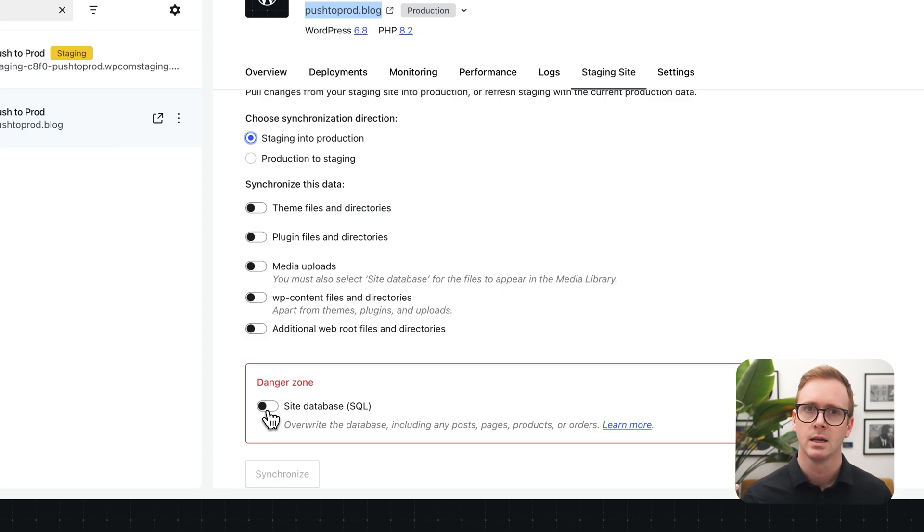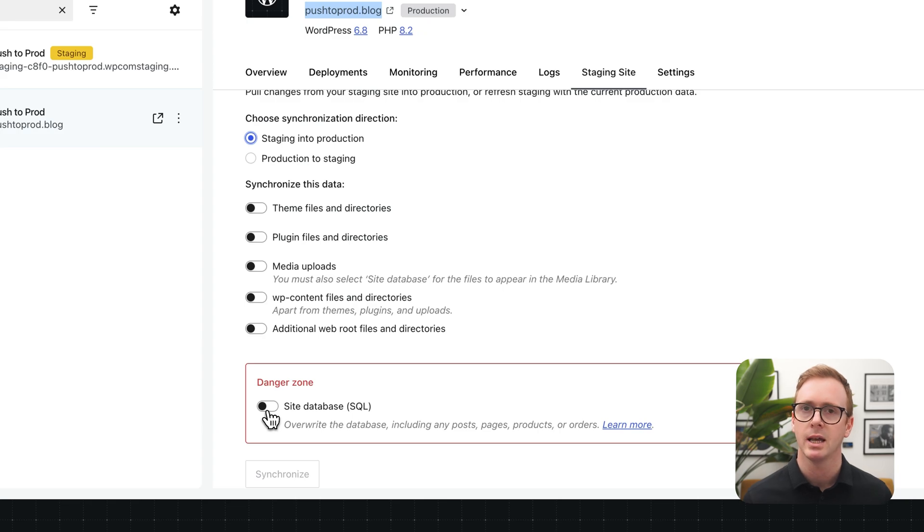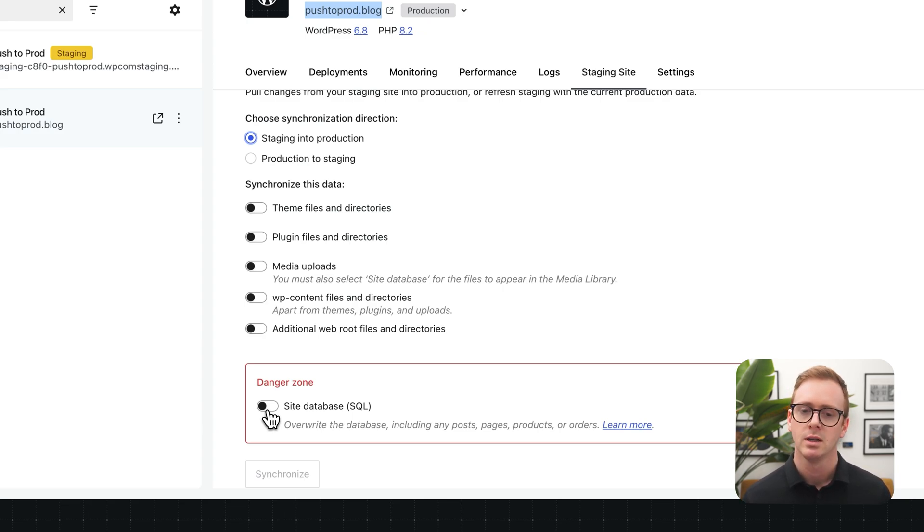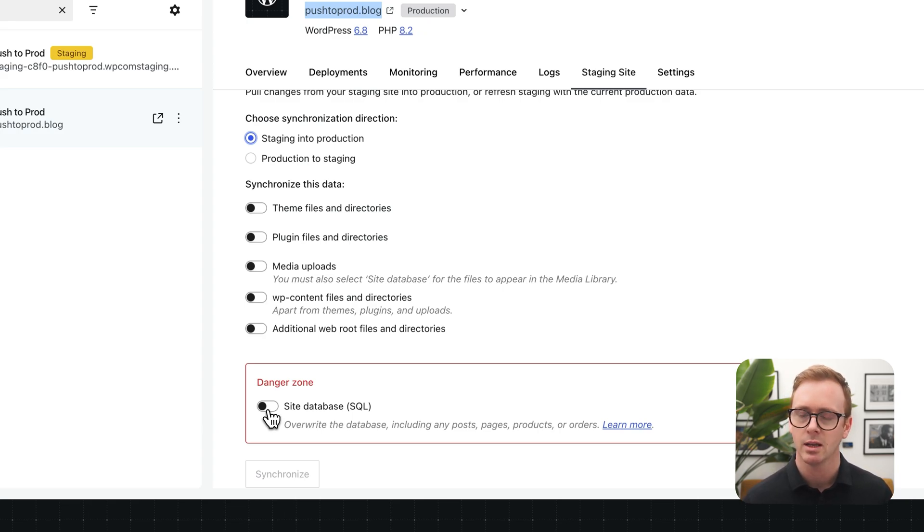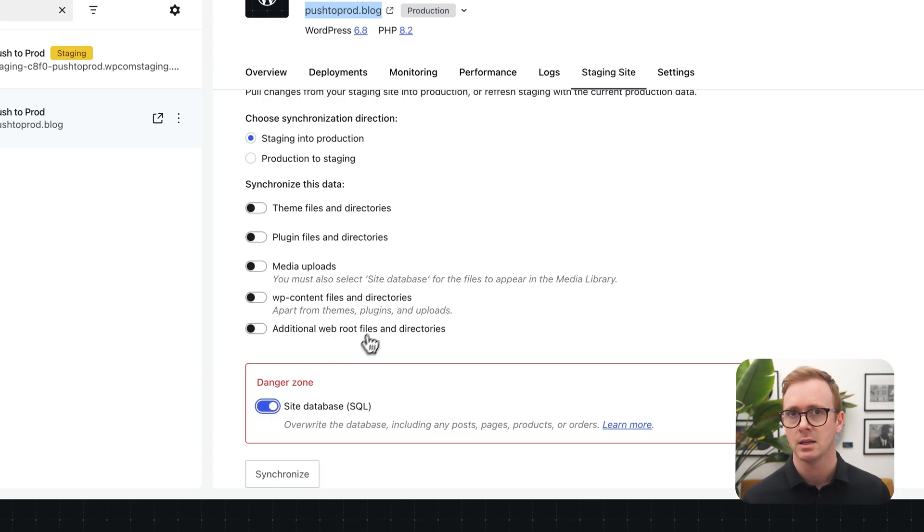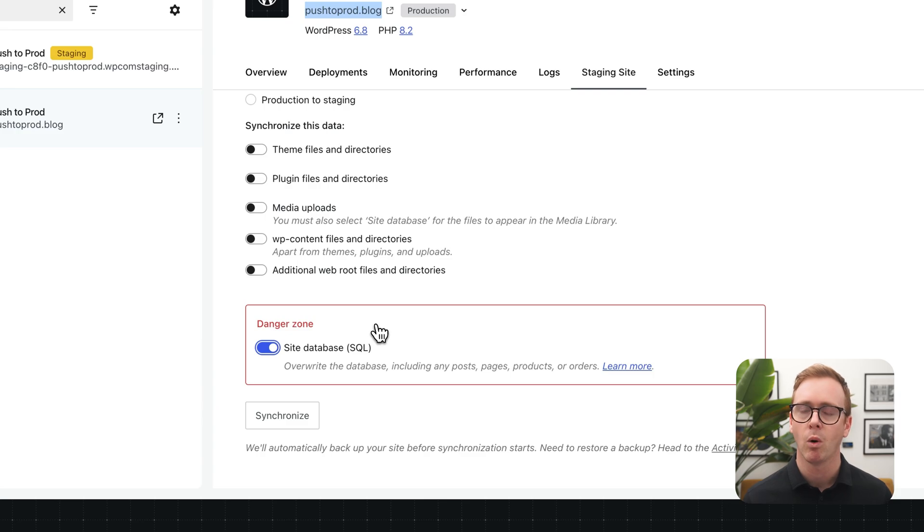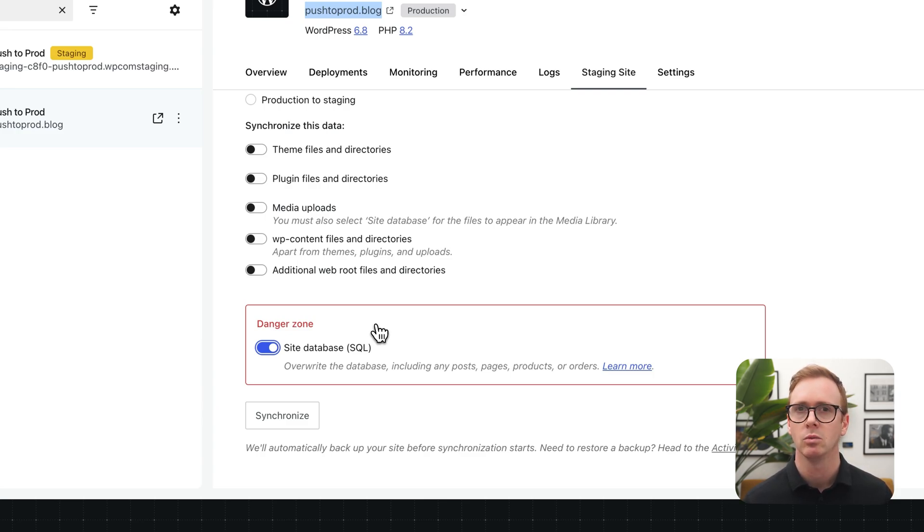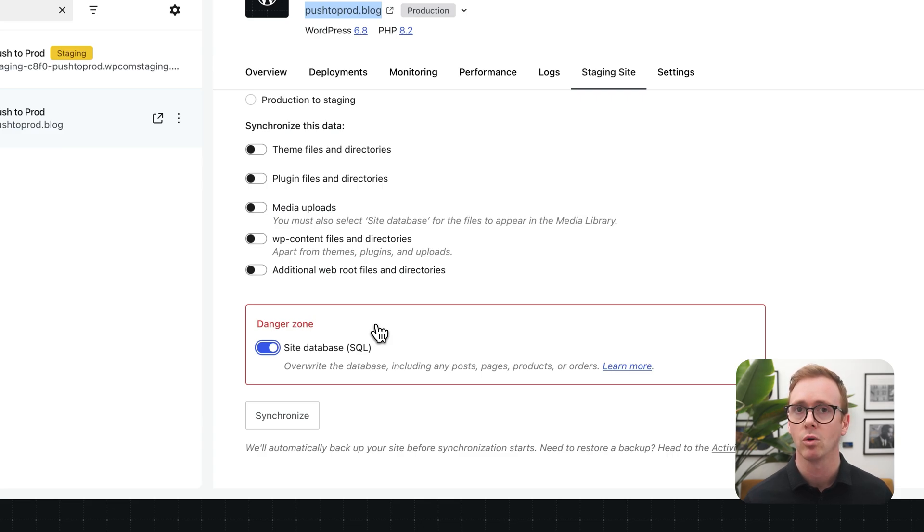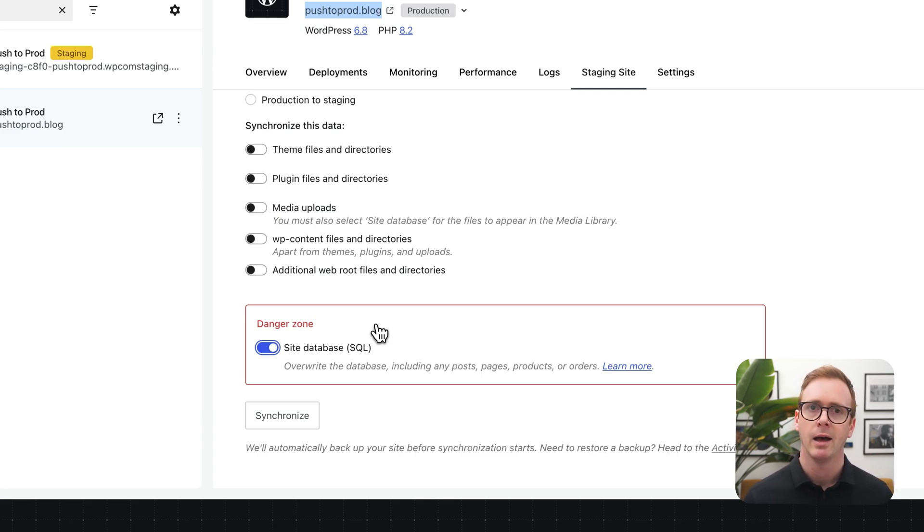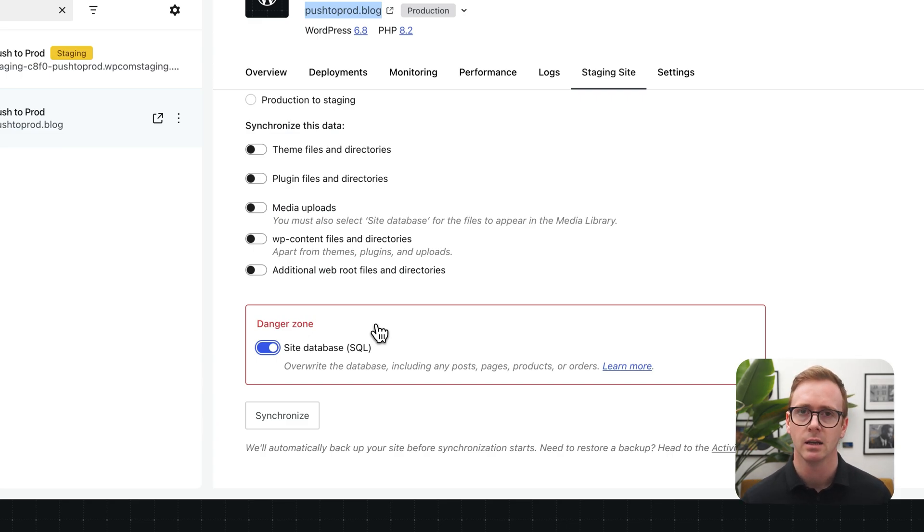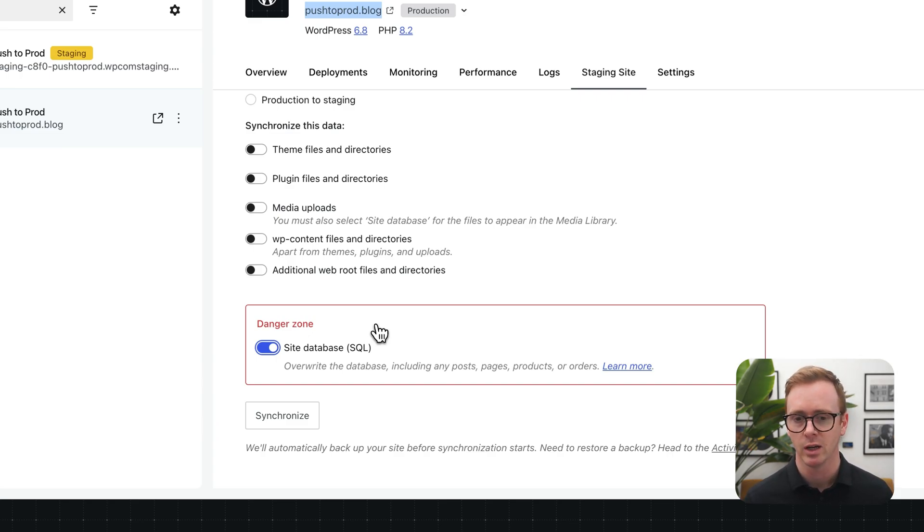Now the one that's outlined in red is actually the one that we're going to be using right now. And that's because changes to global styles and the site editor are actually saved to the database. Now it is important to take care when you sync the database because that's going to overwrite the database in production. Now there are some points that you need to be aware of especially related to WooCommerce. If you're syncing a store back and forth between staging and production there's a lot of great detail in the documentation, the link in the description of this video.